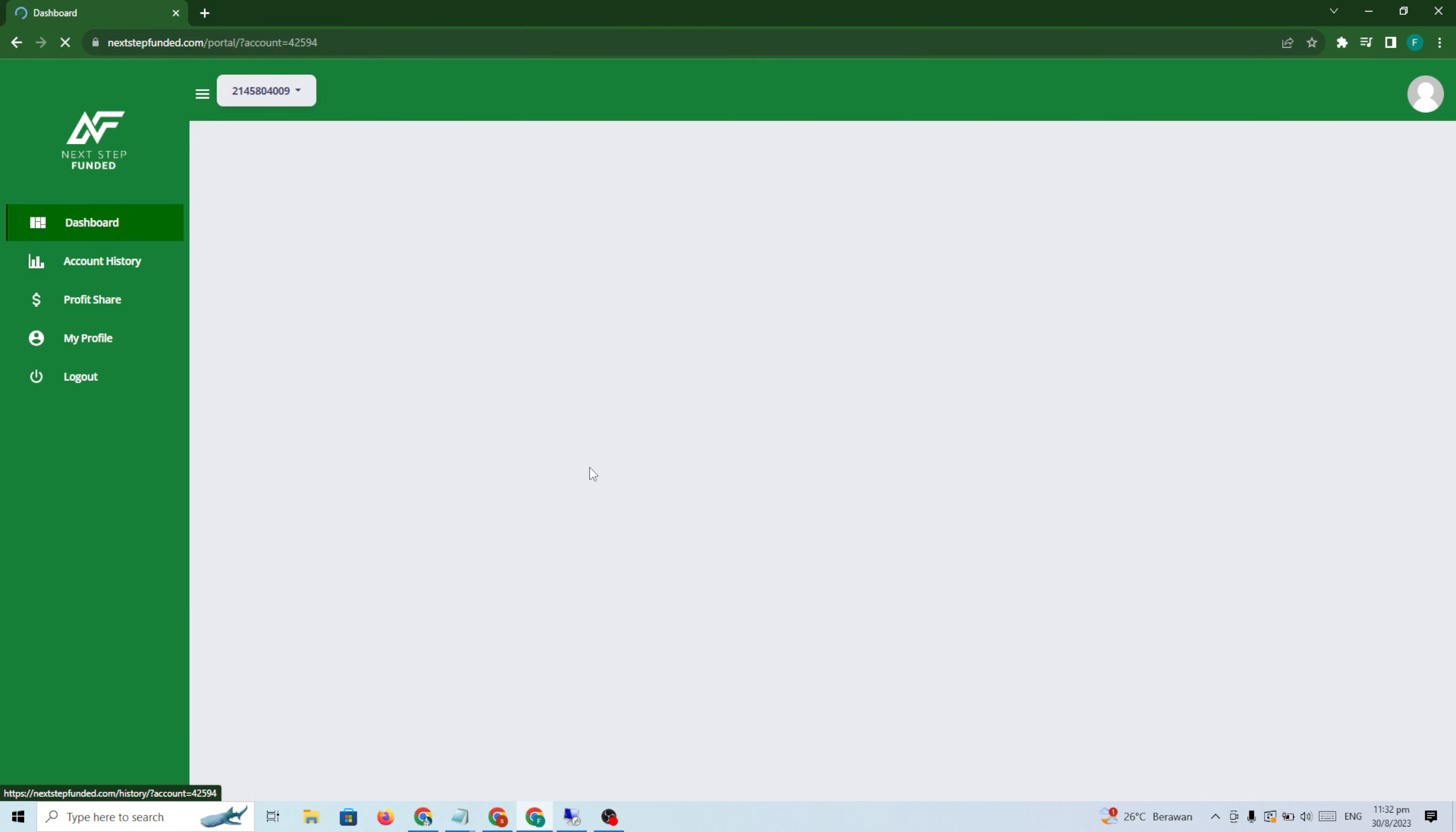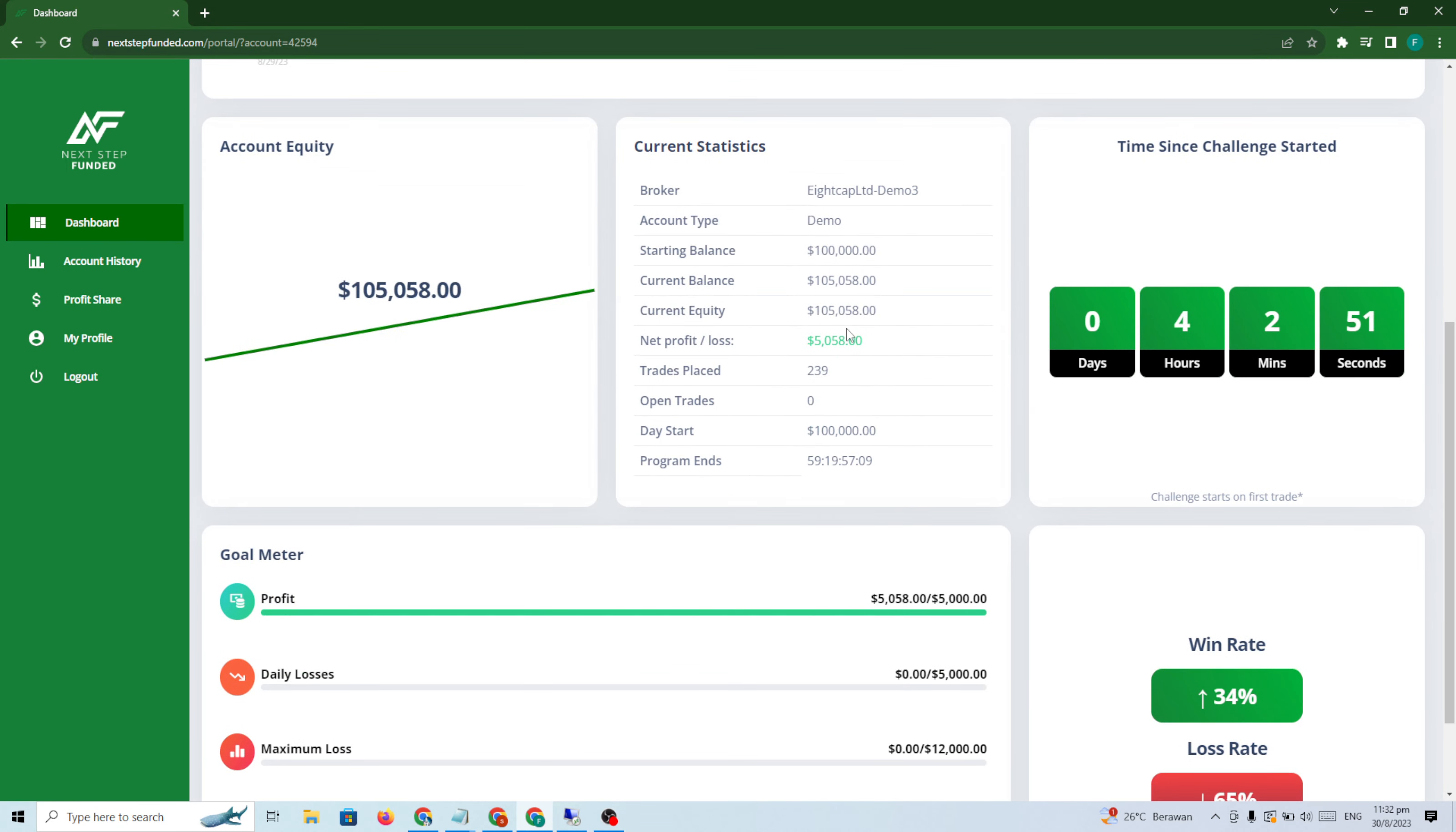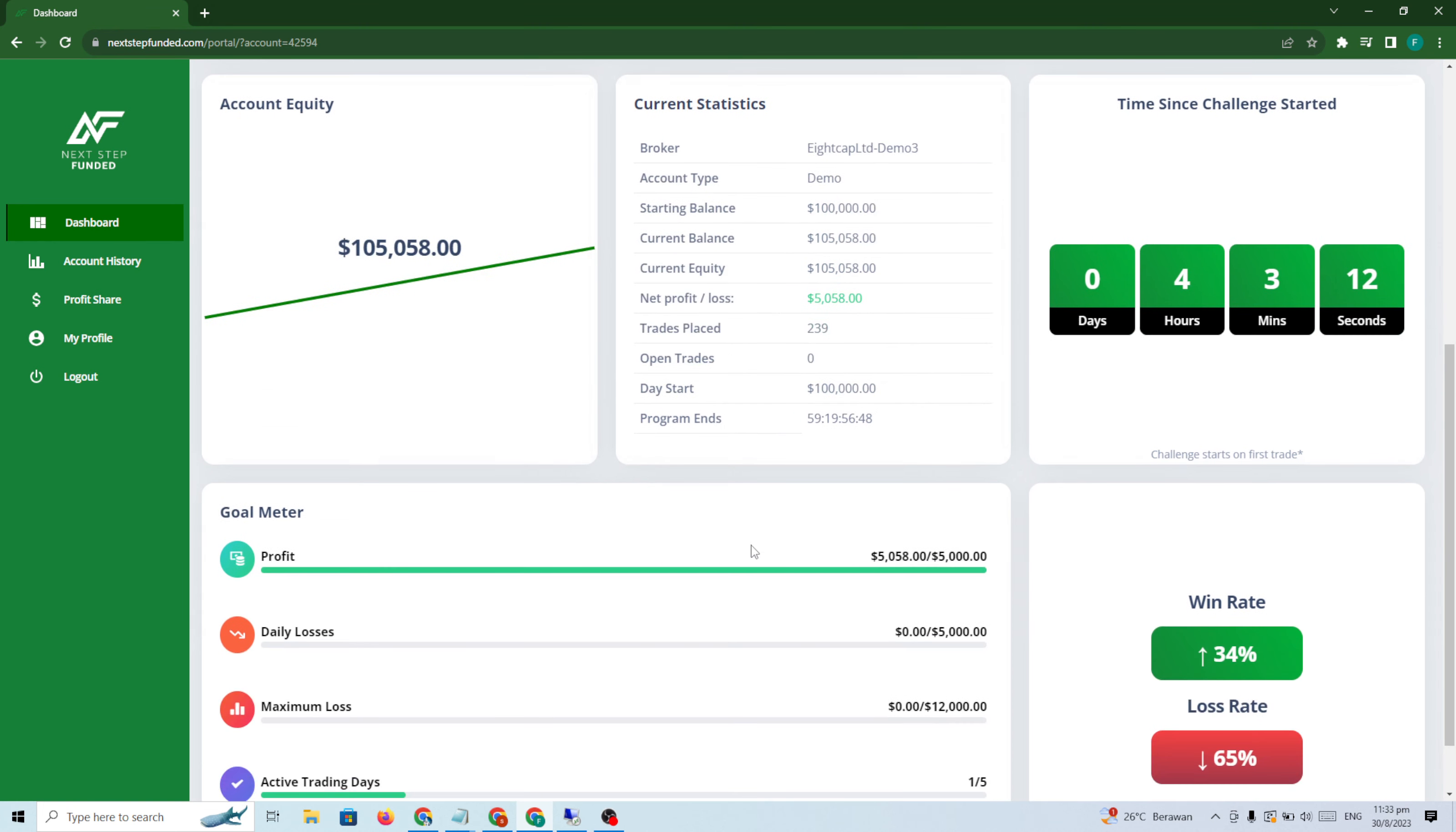$5000 profit complete. You can see $5058. Trading days: one. I need to wait another four days because minimum trading days is five days in Next Step Funded for Phase 1 and Phase 2. This is Phase 2 but I already passed. Tomorrow I just need to put a small lot just to complete five trading days.